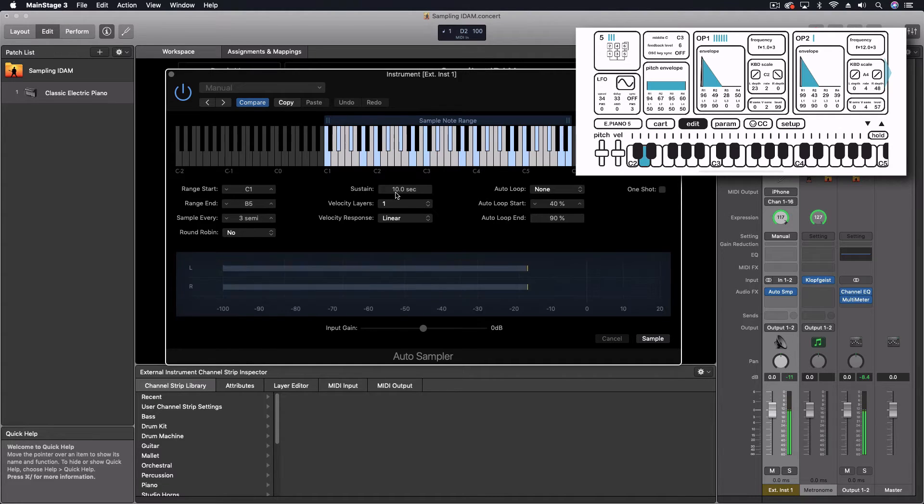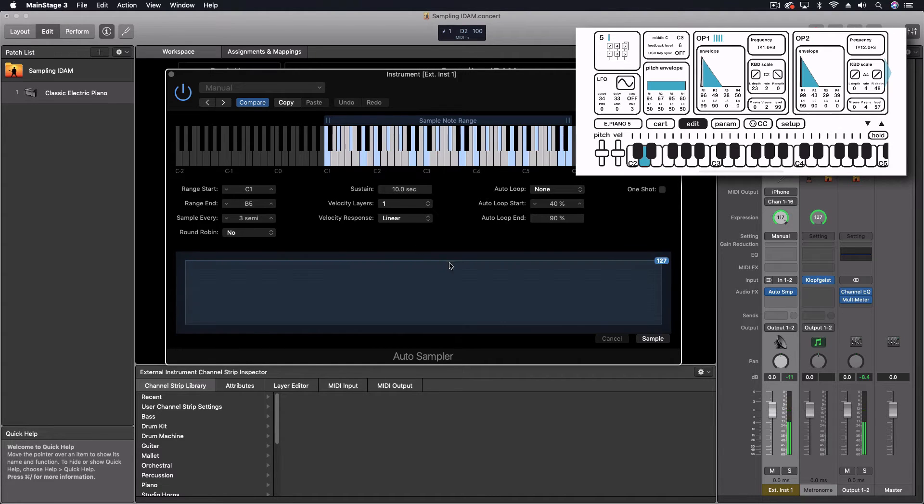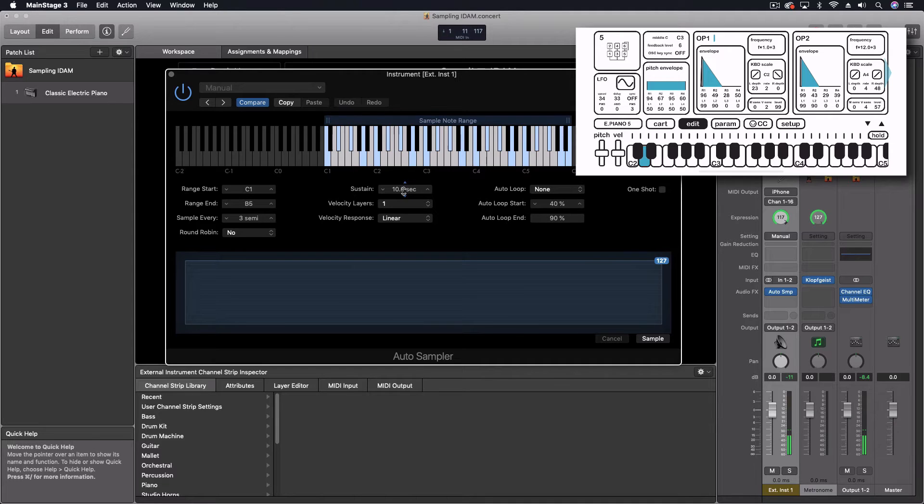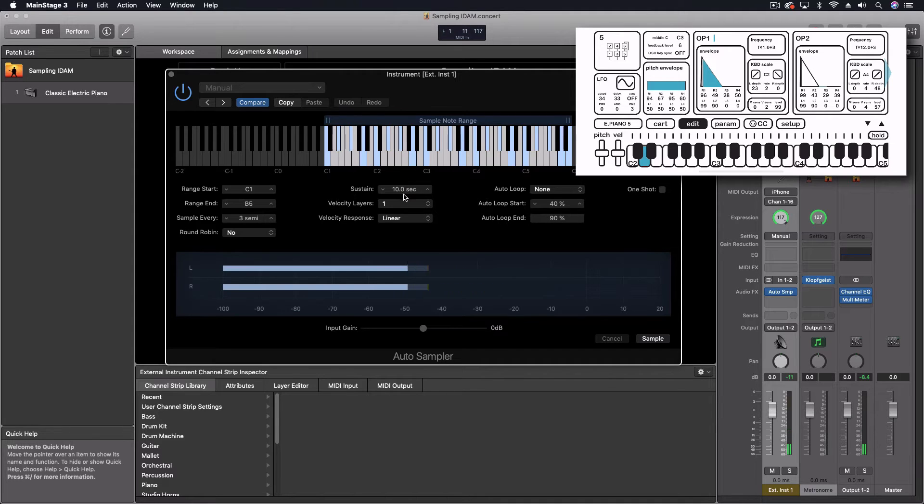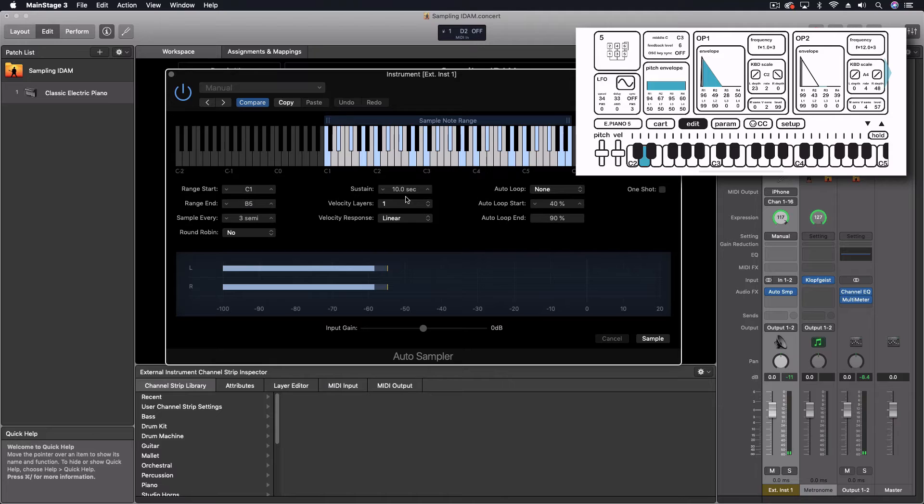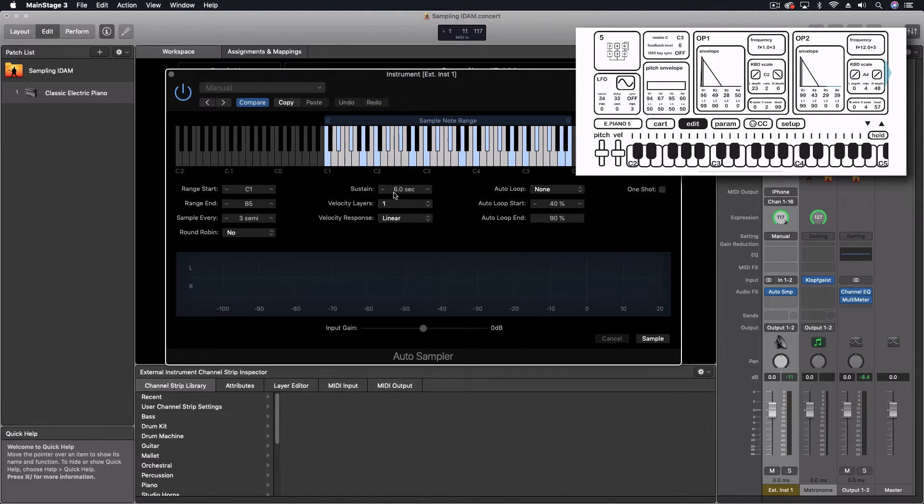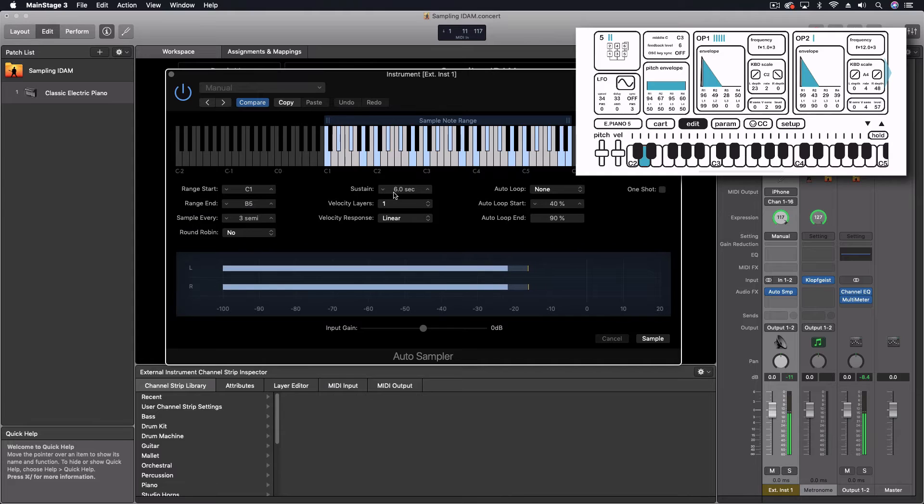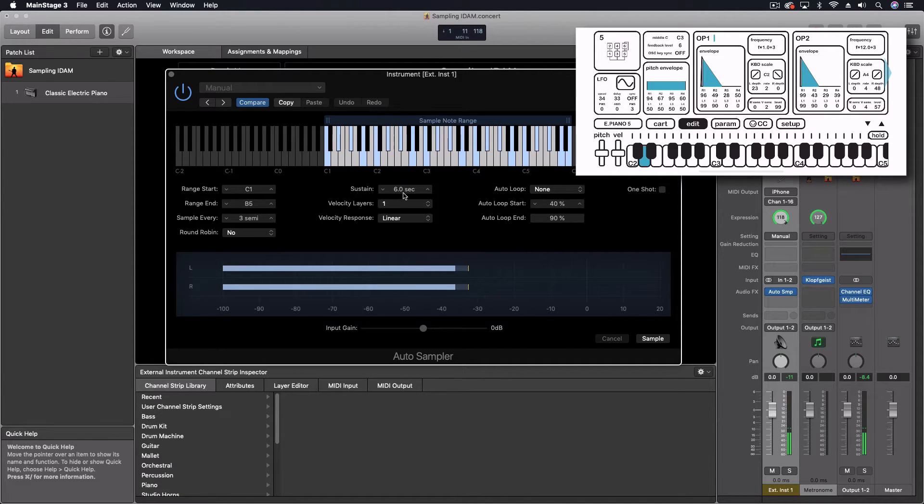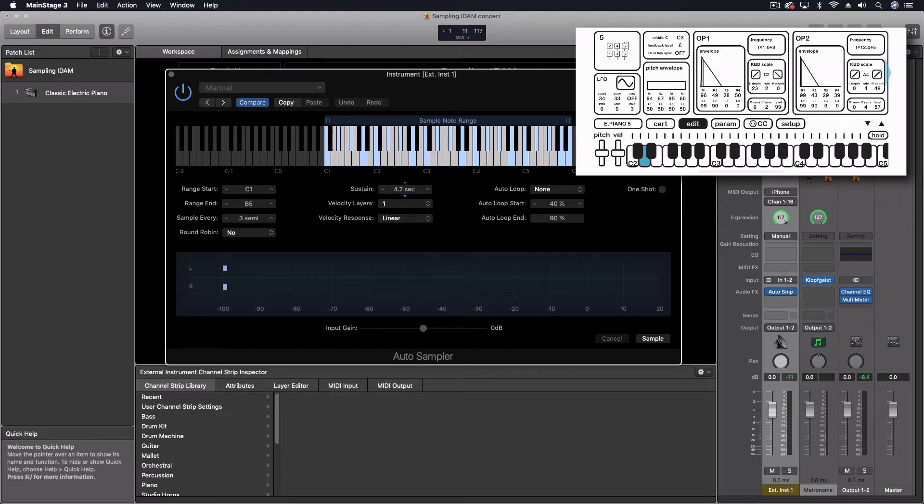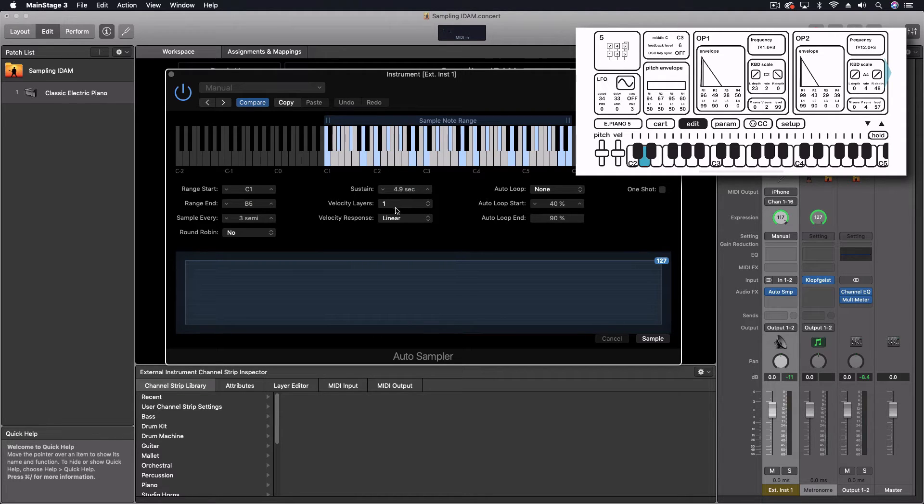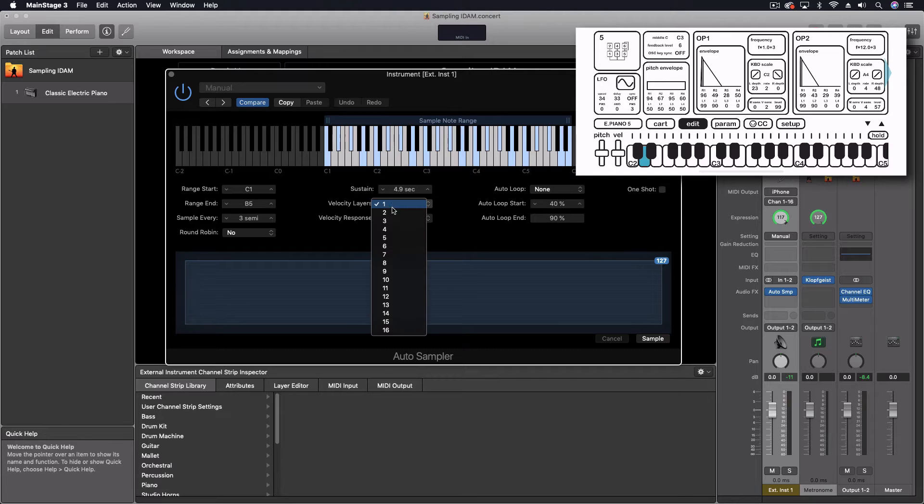Sustain. We could probably do a little bit less on this. I'm just listening to it. So let's do five seconds on that. Or 4.9. It's fine.